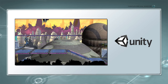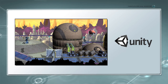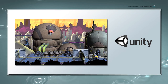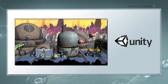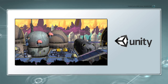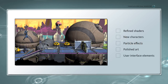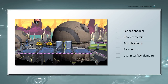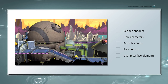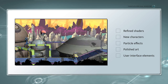What you see here represents the end goal of the first phase of this series. As we move further in this project, we'll iterate on these foundations and add new features and enhancements to the game, such as refined shaders, additional characters, particle effects, polished art, user interface elements, and much more.